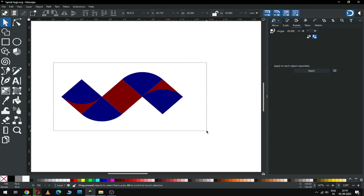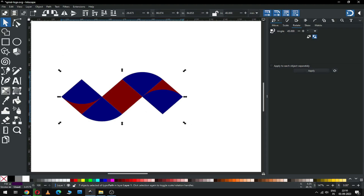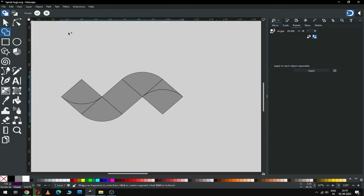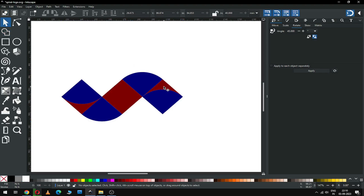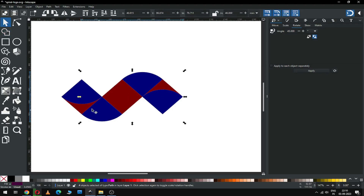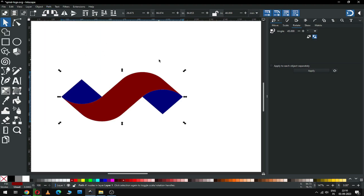So we have created our basic shape. Now select all and go to the Shape Builder tool. Select all shapes and click OK. Now select this shape, this shape, this shape, and this shape, and change the color. After changing the color, go to Path and click on Union. Now this is a single object.